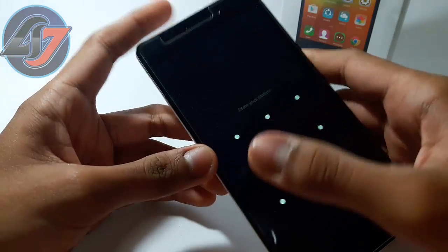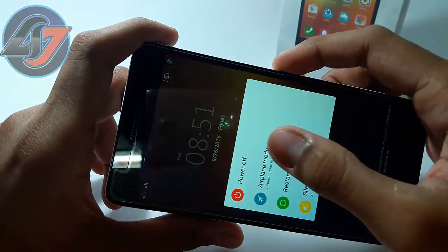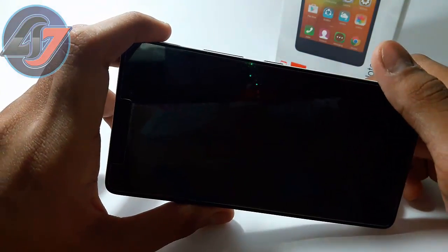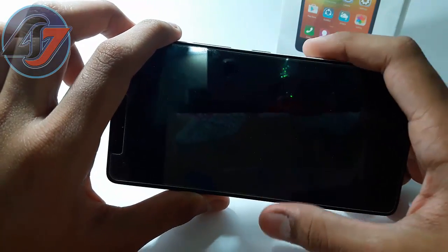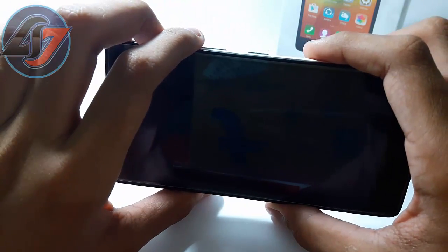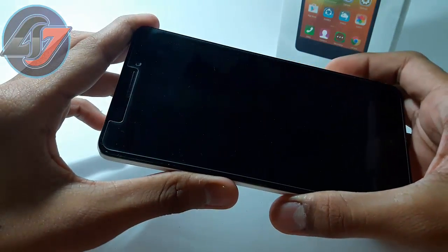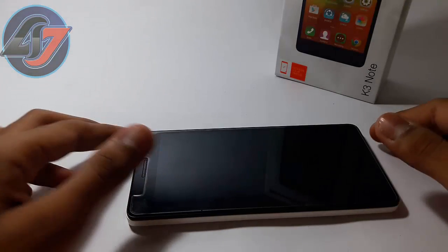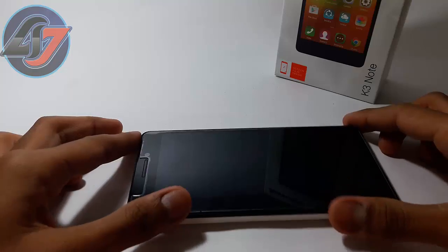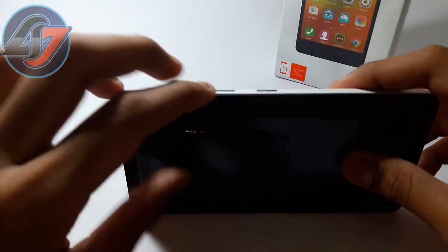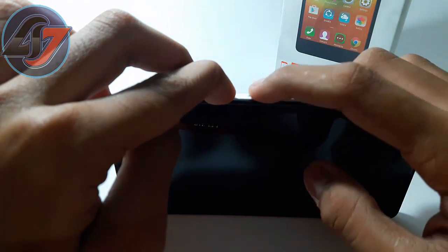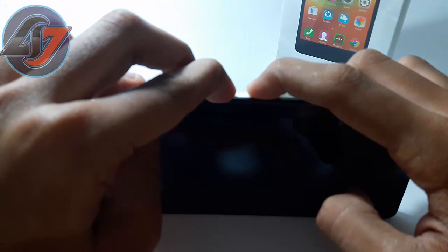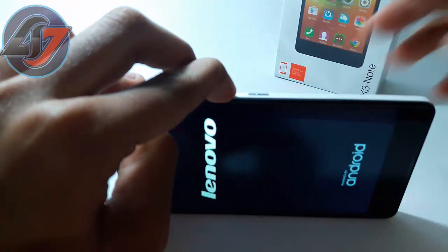After flashing, switch off your device and go to your custom recovery — TWRP (Team Win Recovery Project). Once switched off successfully, it will vibrate. Then go to recovery mode by pressing both volume buttons and the power button at the same time. When the Lenovo logo appears, release the power button.